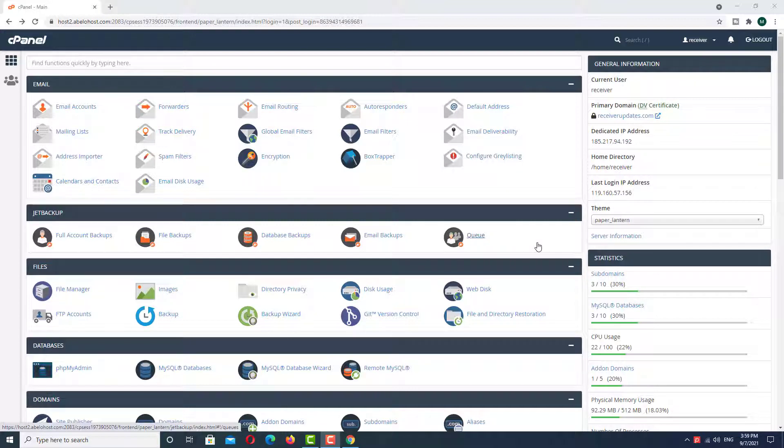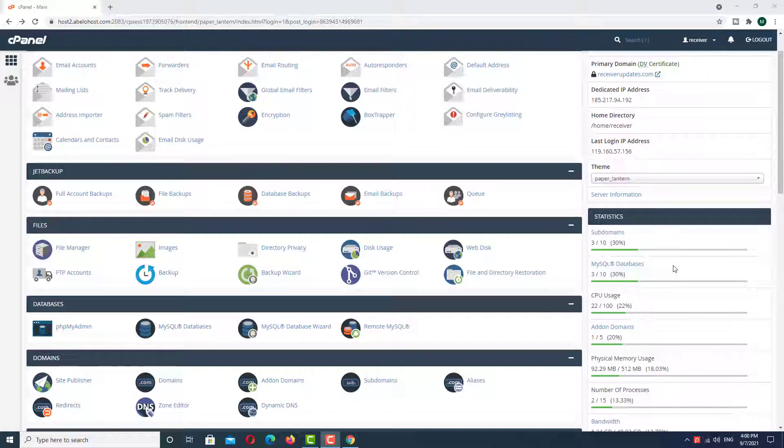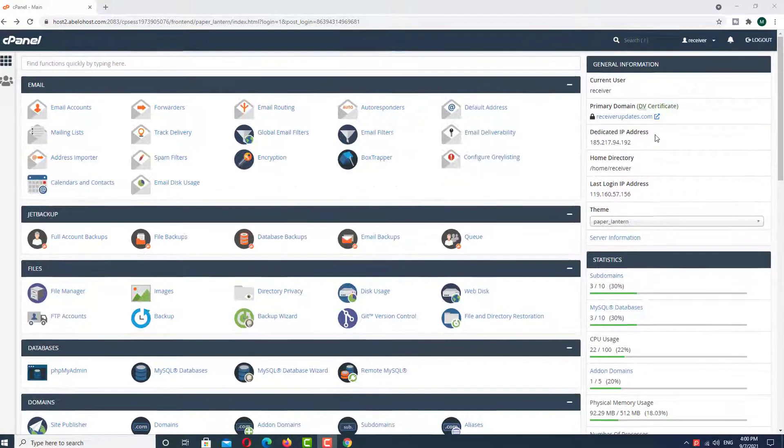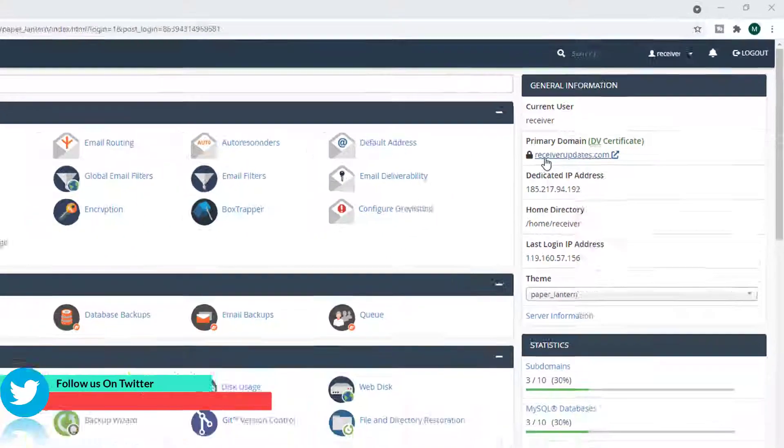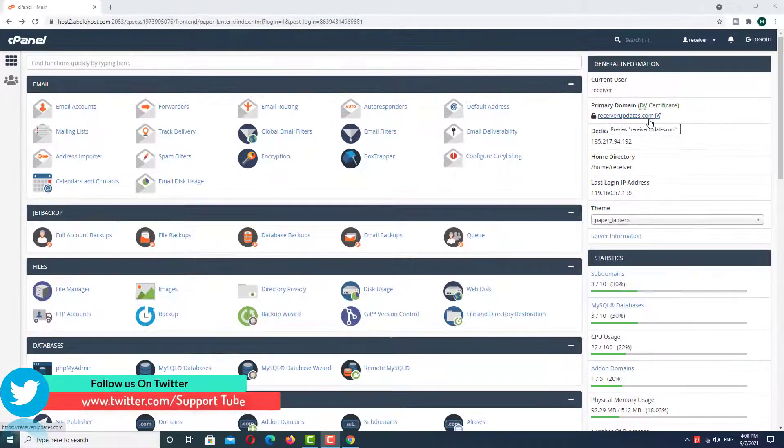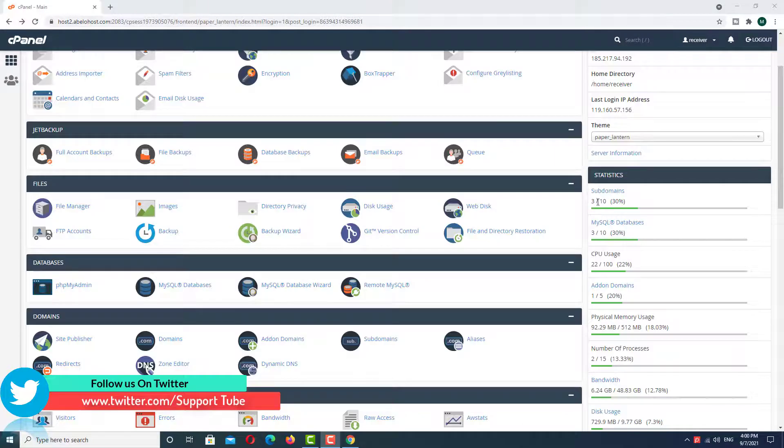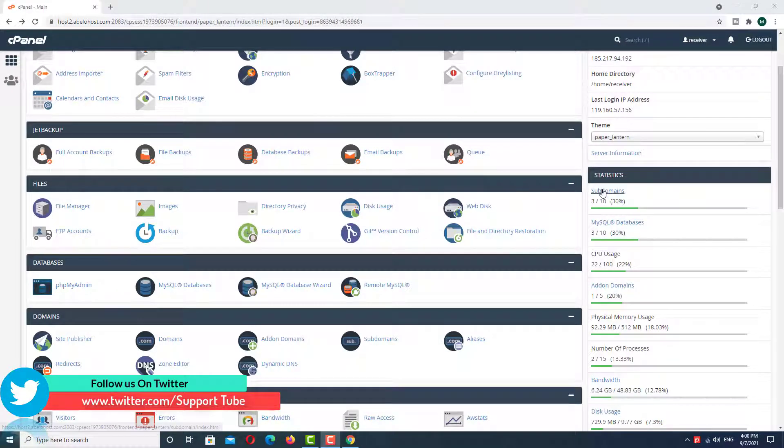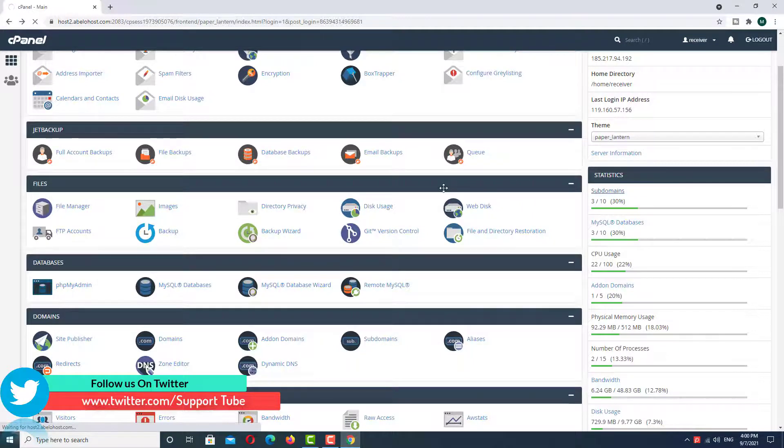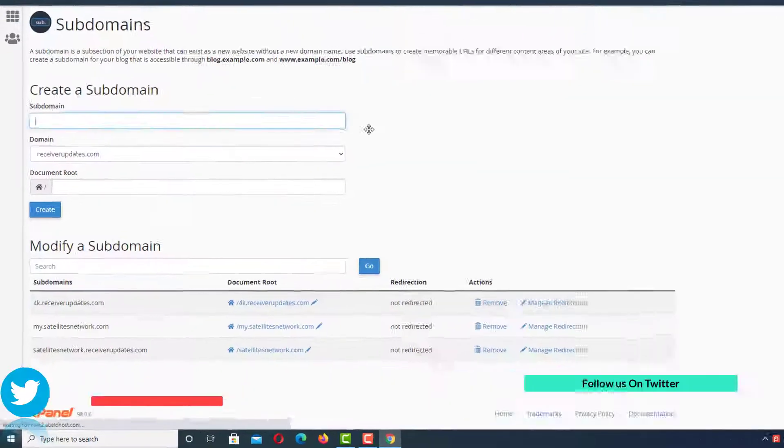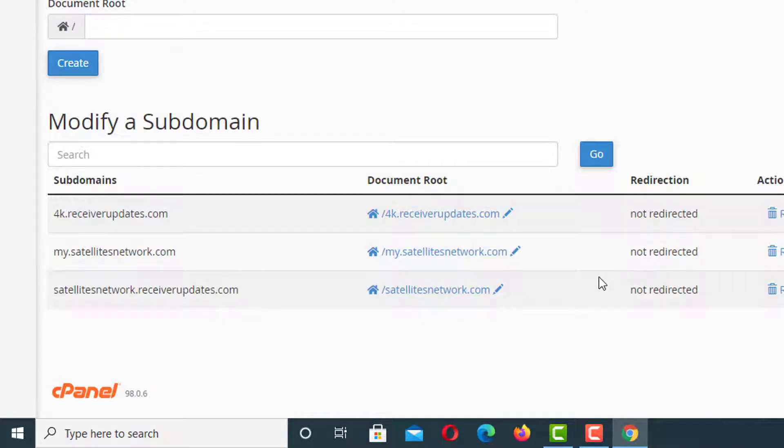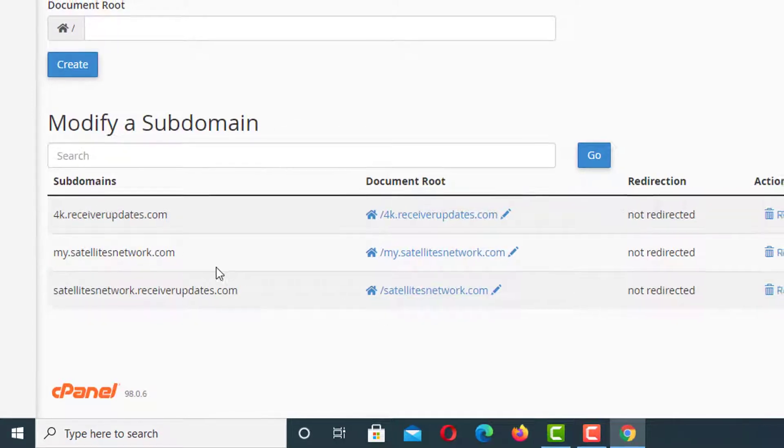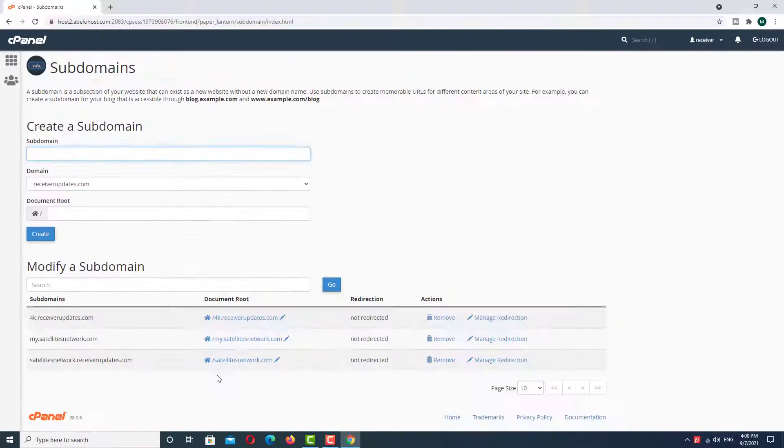So how to find the root folder and upload any file? First, we want to see the main domain. Our main domain is mentioned here: receiverupdates.com. And here we have three subdomains. Click on here. As you can see, here have three subdomains, but the main domain is not mentioned here.